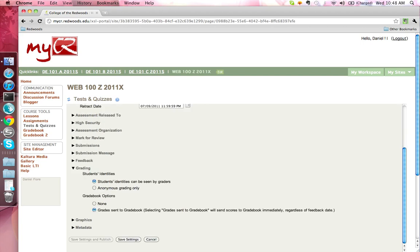Test and Quizzes is group aware and grades can be set up to automatically transfer into Gradebook and Gradebook 2.